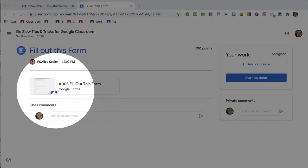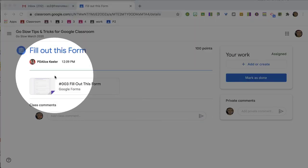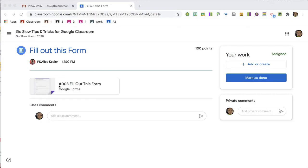I am in Google Classroom and in this assignment in Student View, there is a form to fill up.